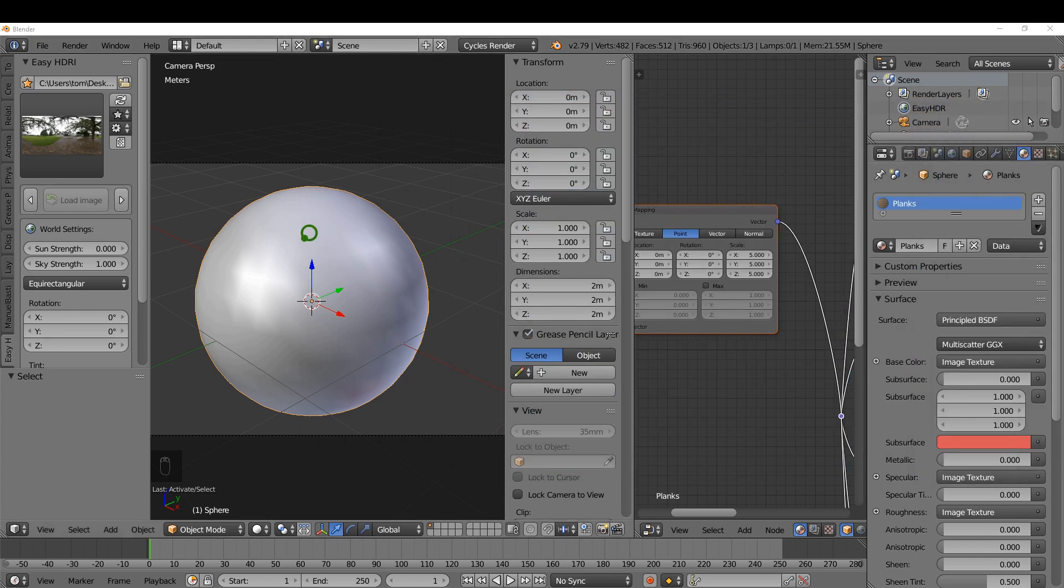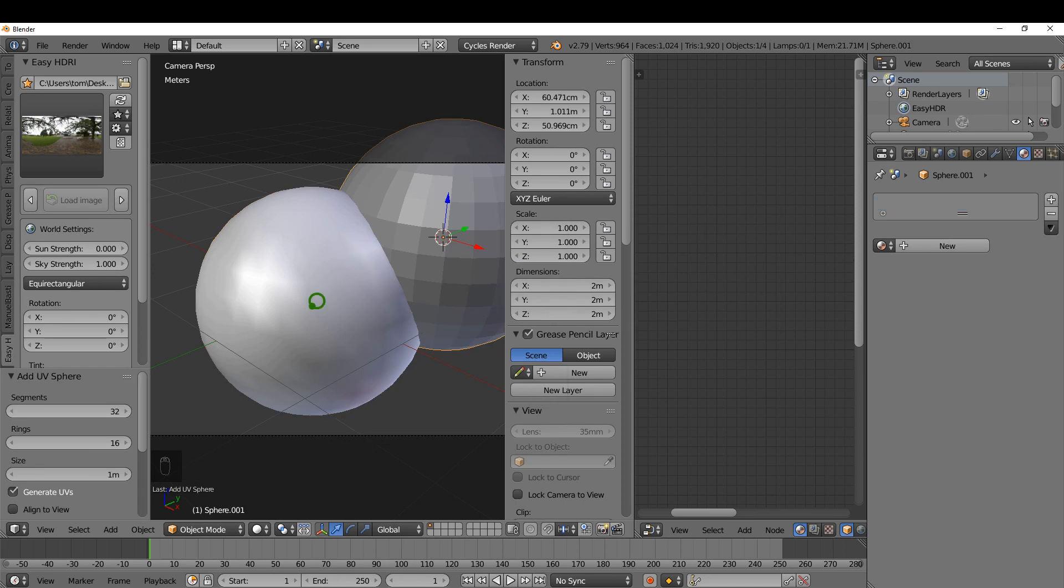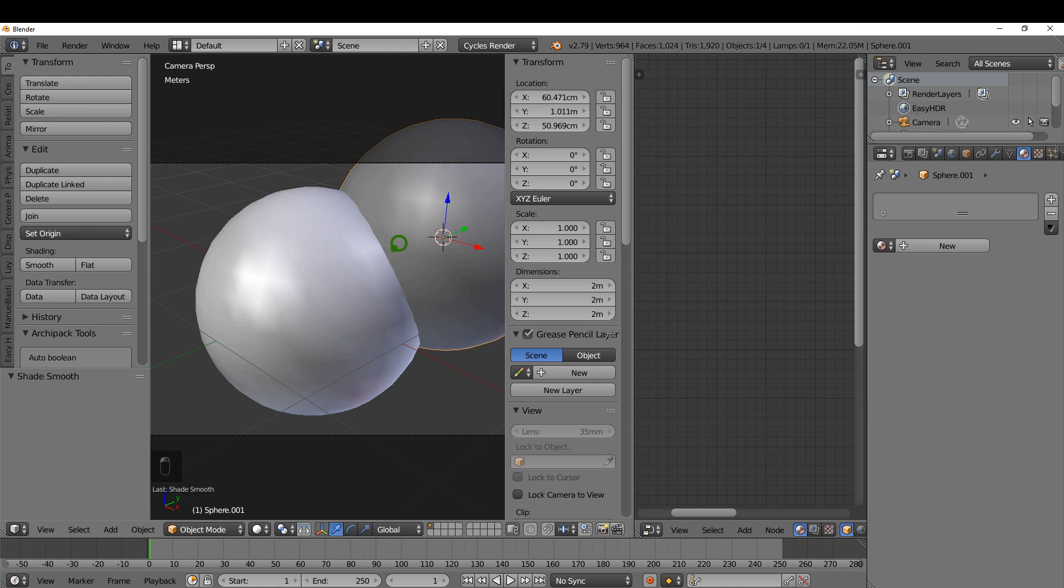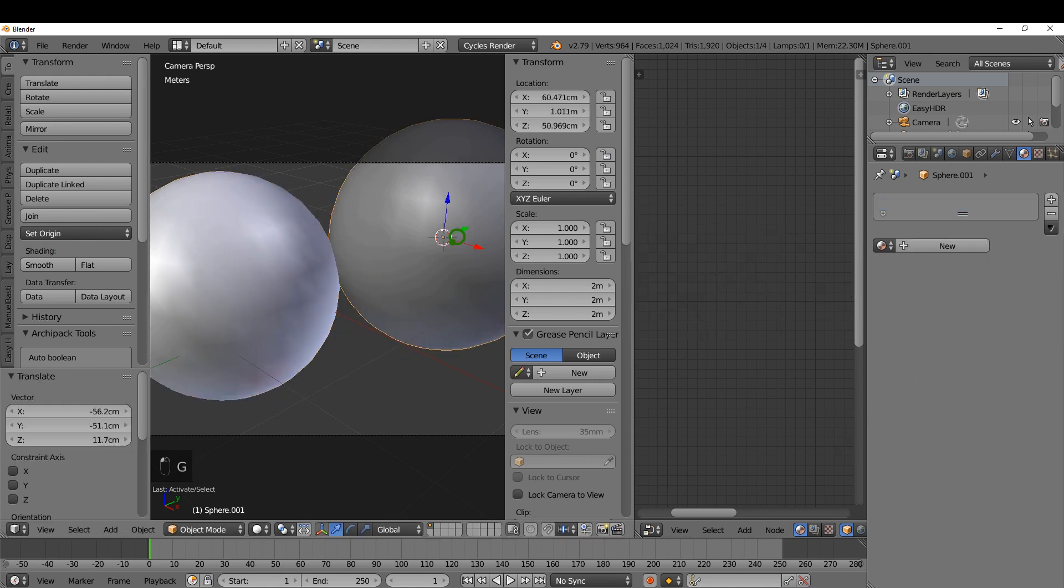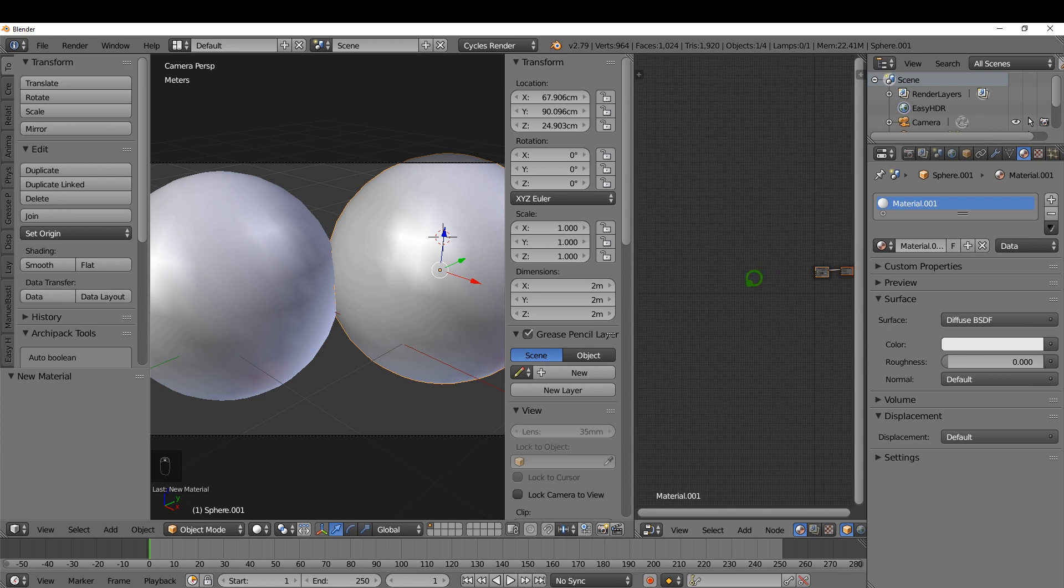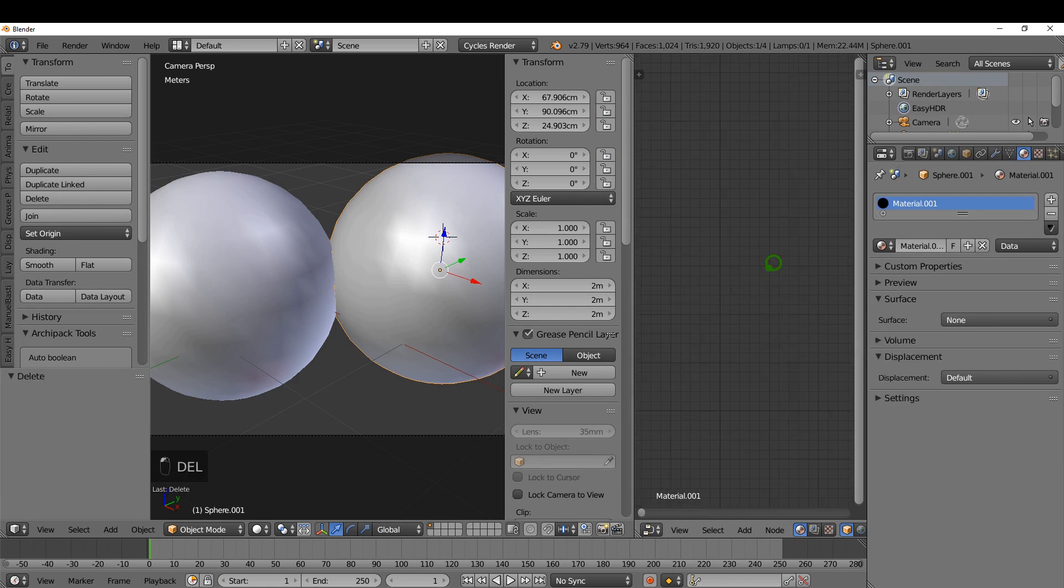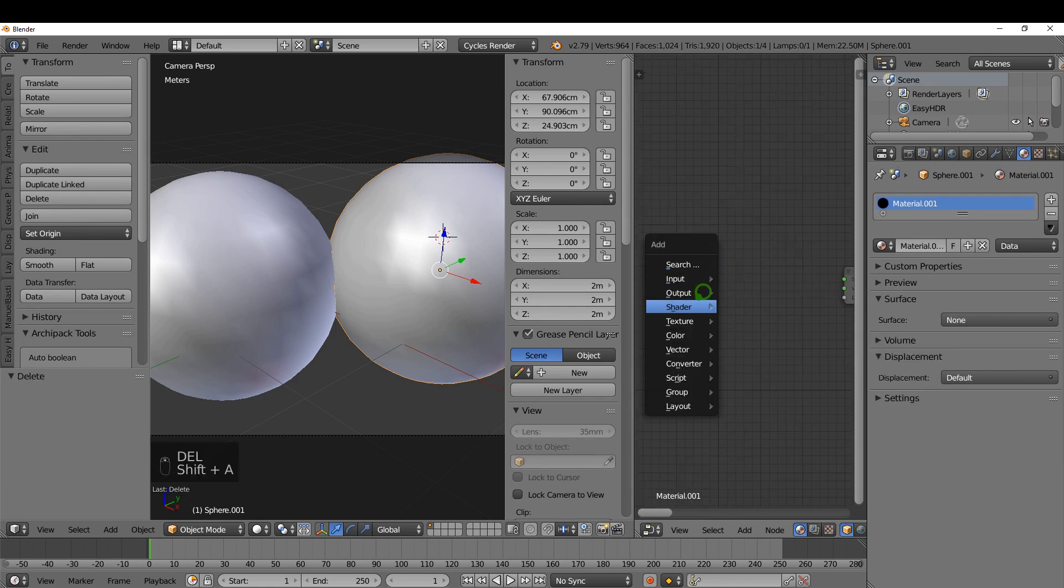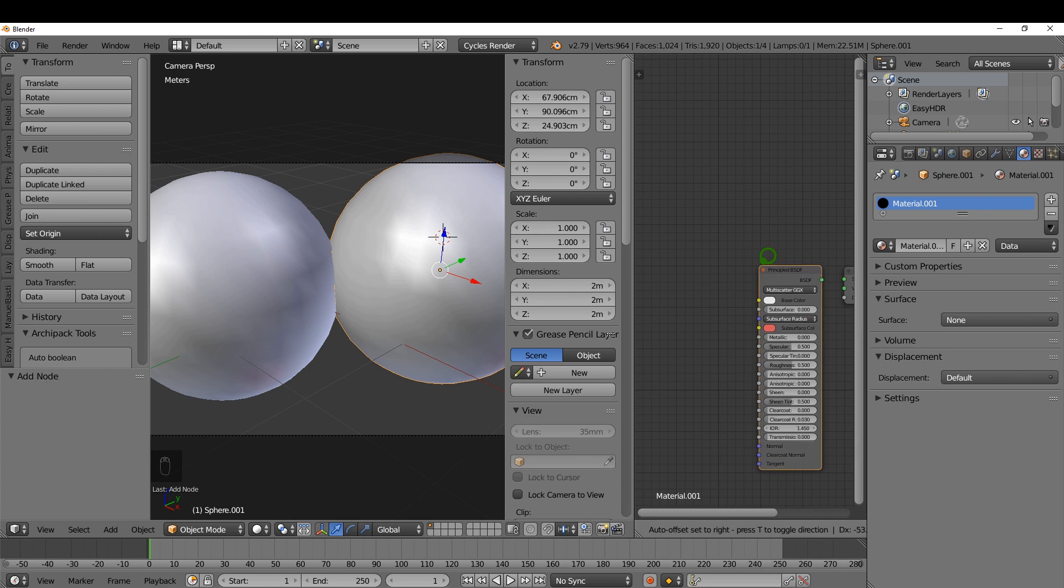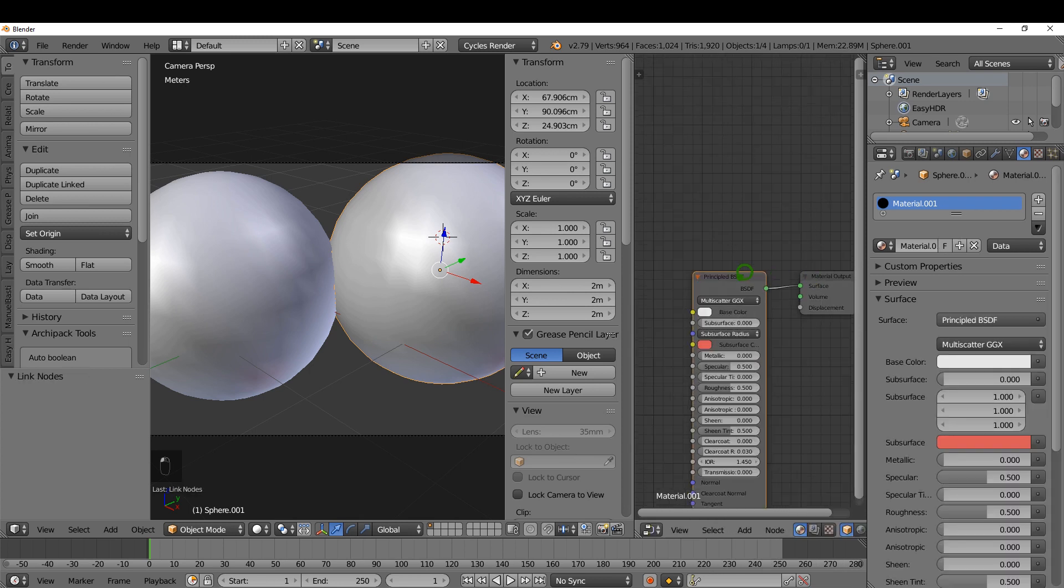Back in Blender, I'm going to right-click to place the cursor, press Shift-A, and add another UV sphere. Generate UVs is already on so that's fine. I'm going to click Smooth and maybe move this one over slightly. For the material, I'm going to click New, delete that, press Shift-A, and add a Principled BSDF and plug that in. Again, with this selected, press Ctrl-Shift-T.